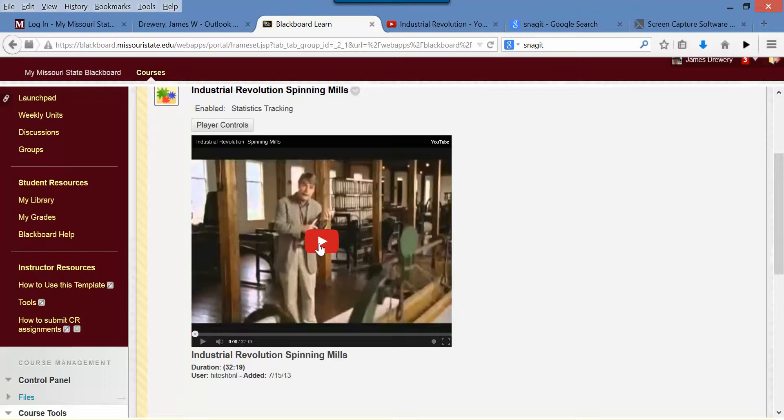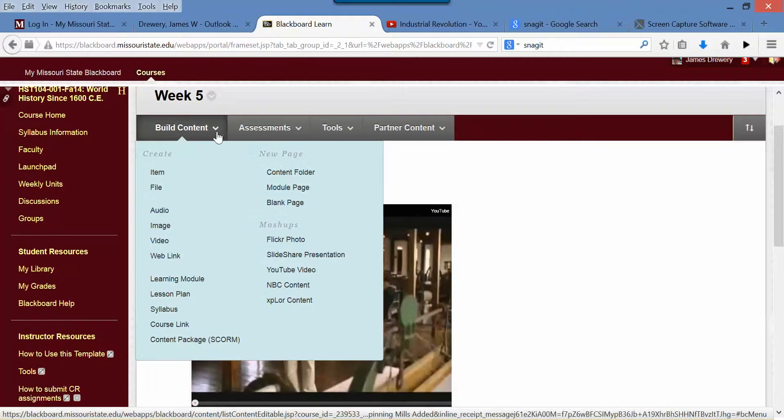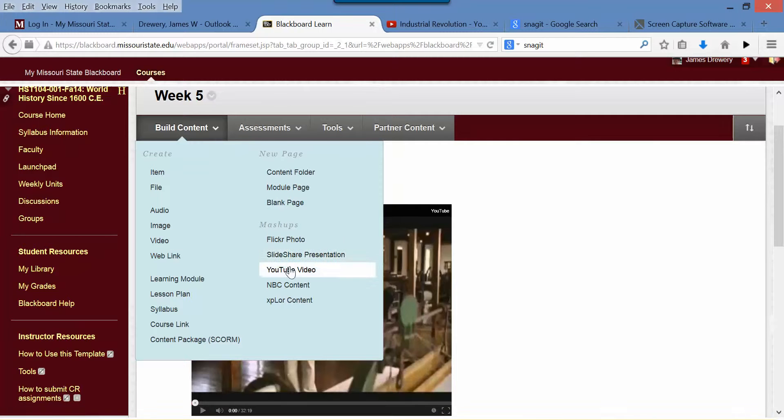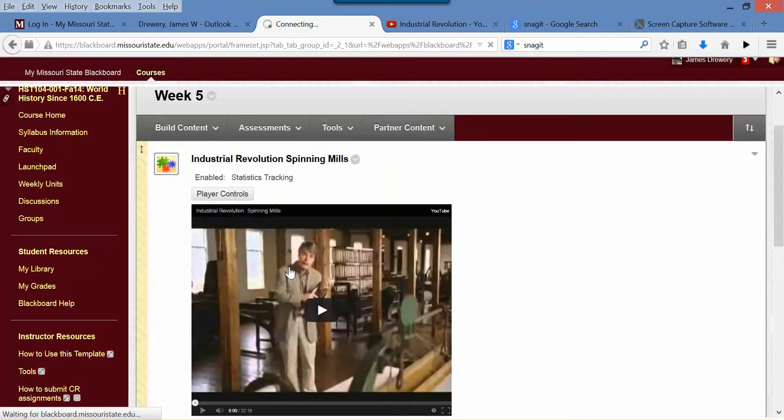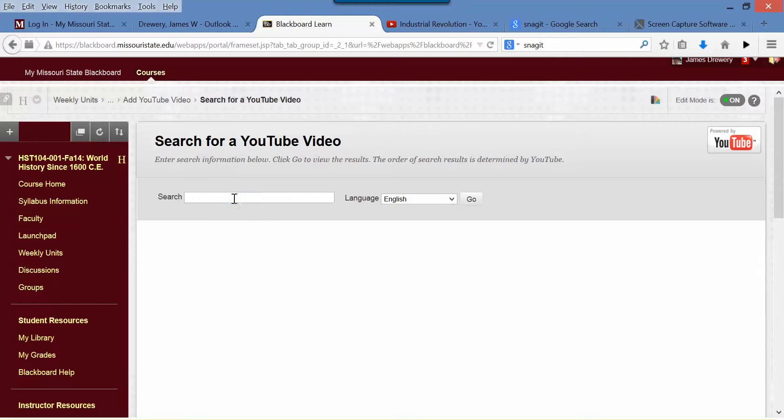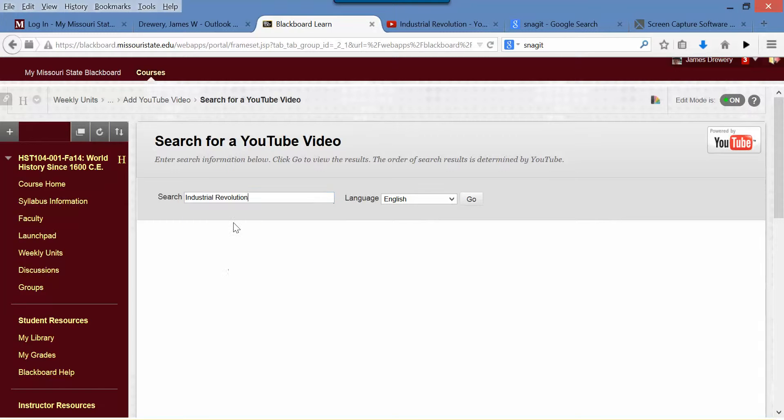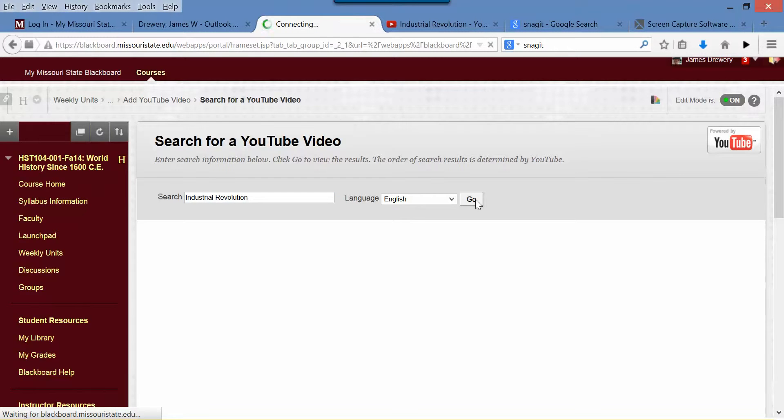The other way you could do this saves a little space, and if you put a lot of videos in, this is probably the way to go. I'll just show you how to do that with the other video we were looking for on the Industrial Revolution.